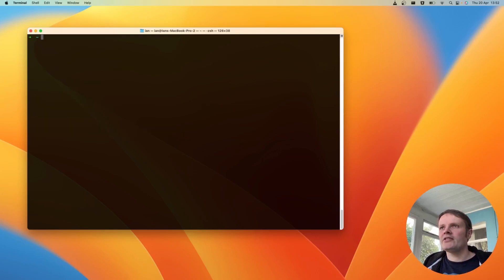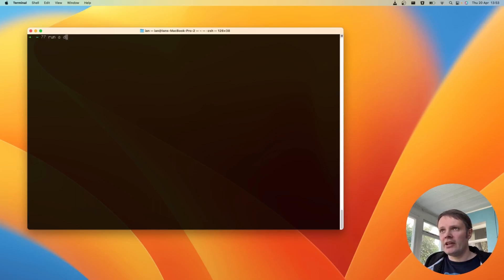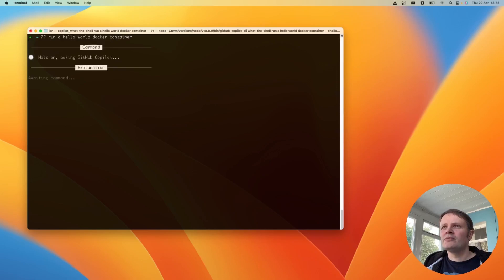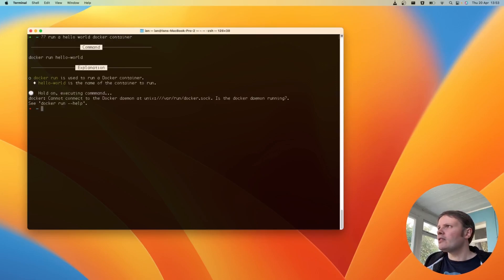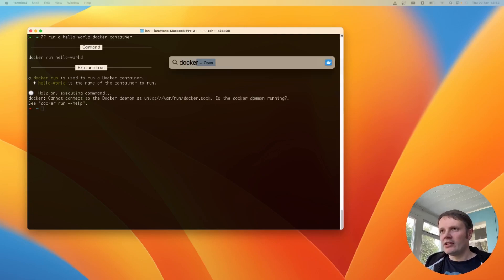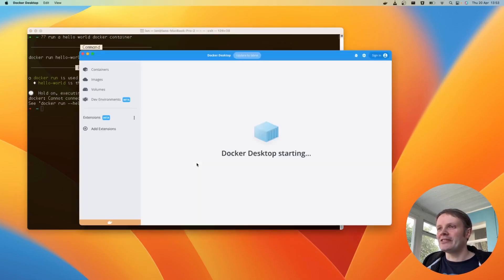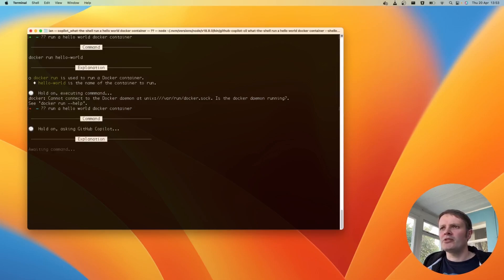Let's say run a hello world Docker container. Let's run it. Do we have Docker running? No. Okay I did this in the other in my other tutorial as well. I did not have Docker started. A common thing for me. Okay. I need an update but it should be fine. Run this command.